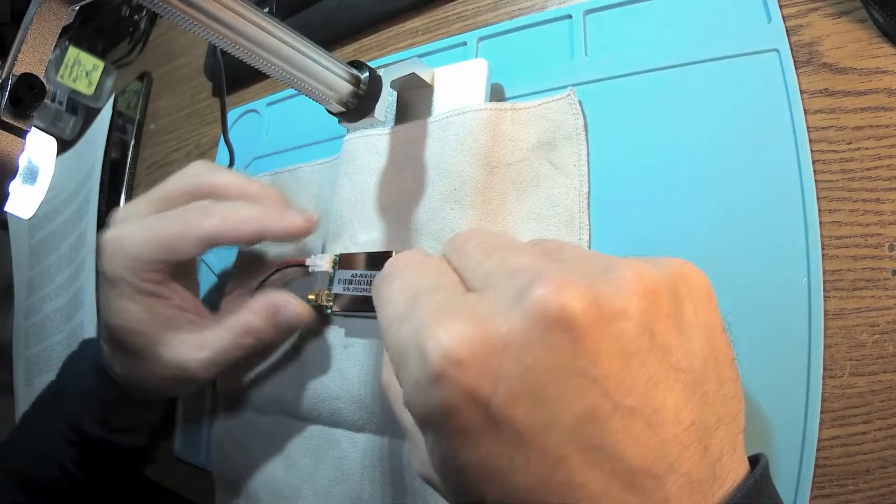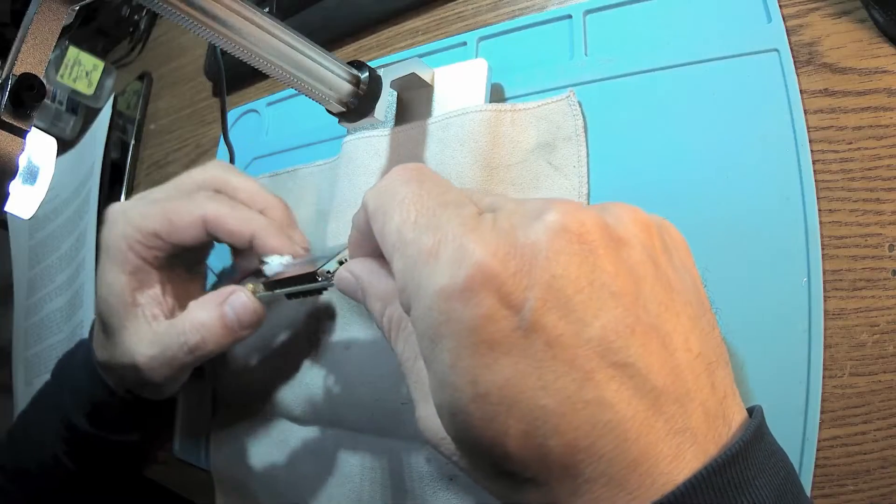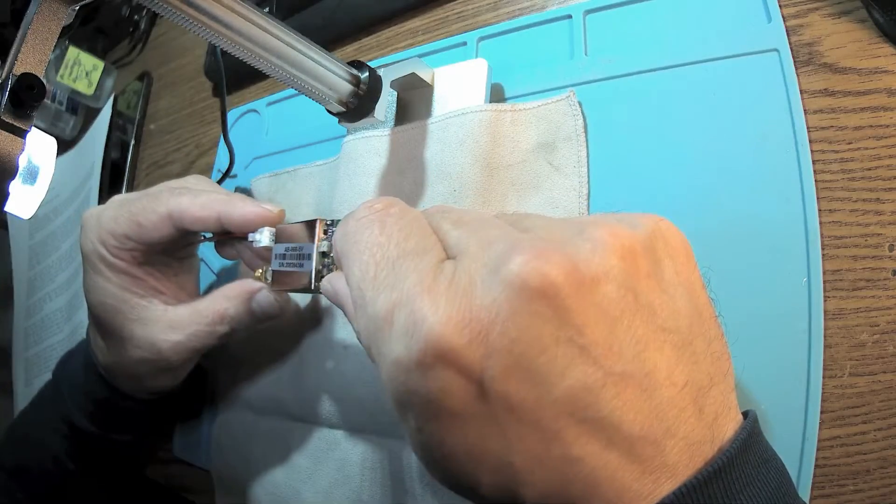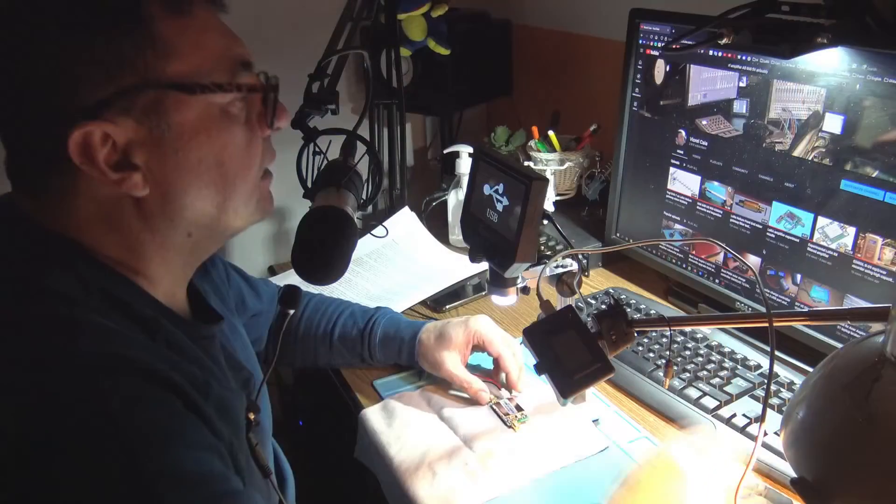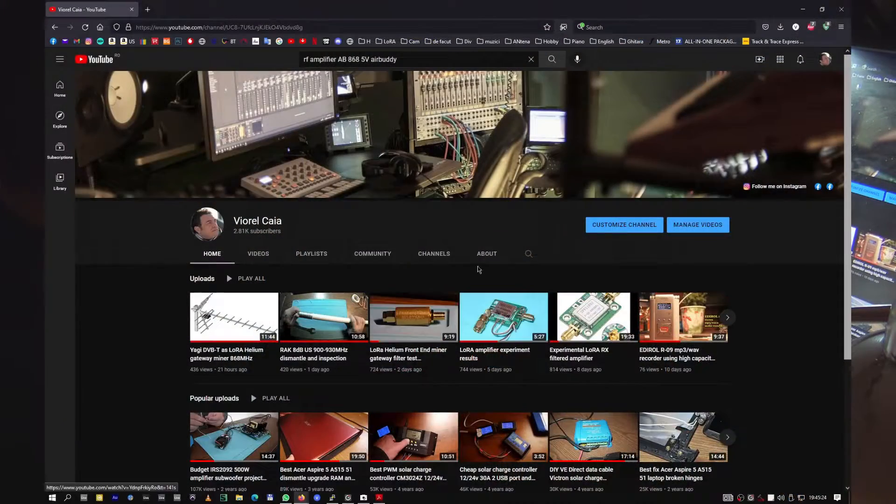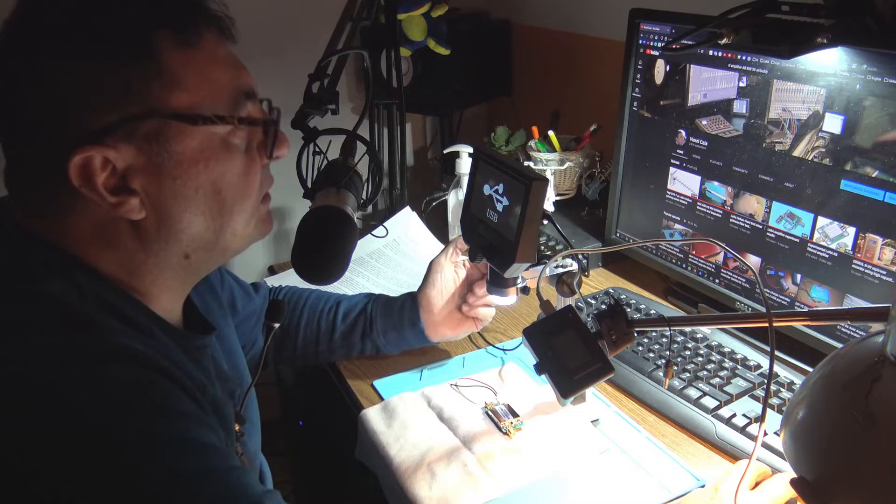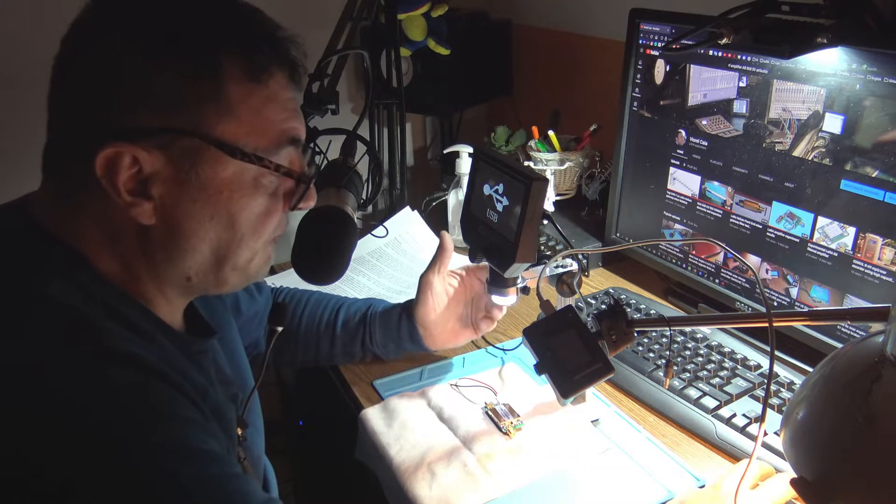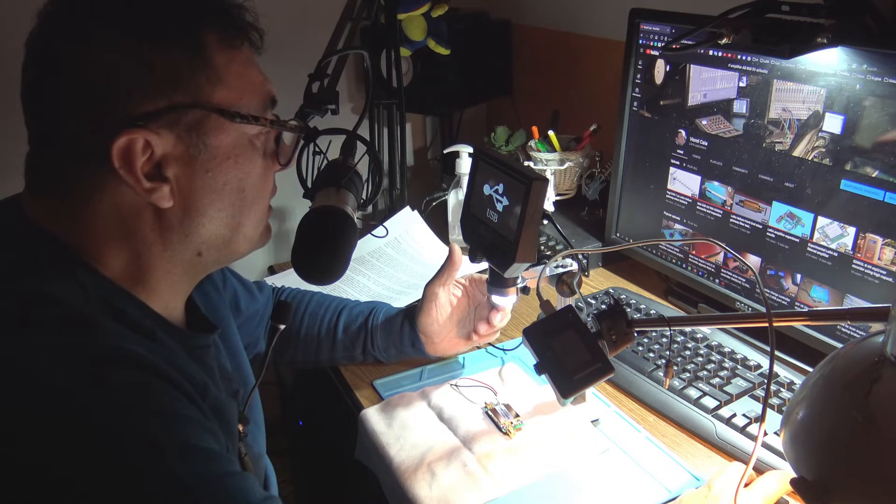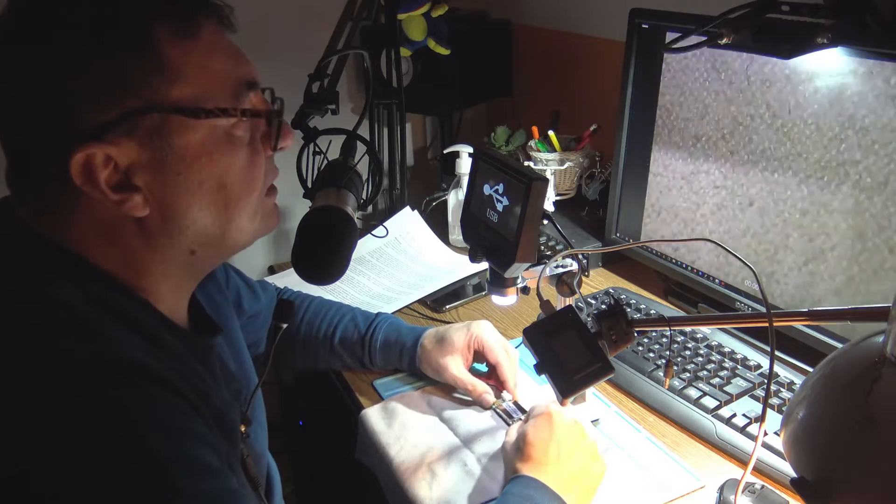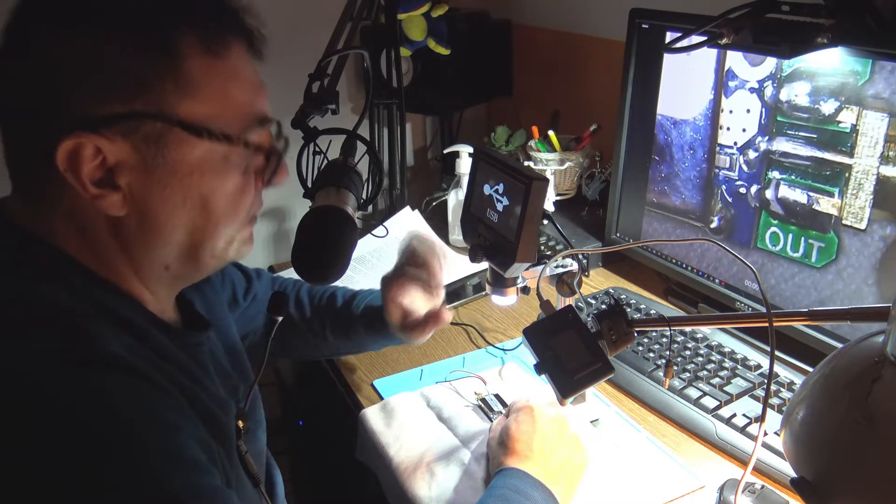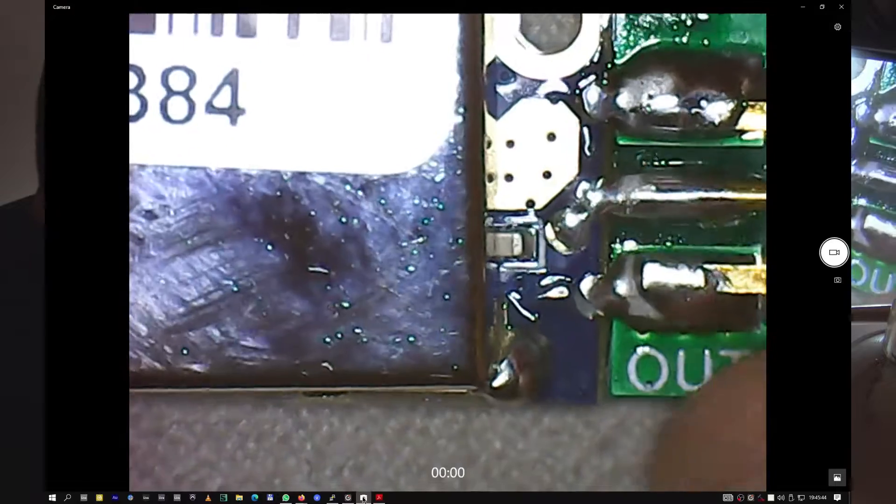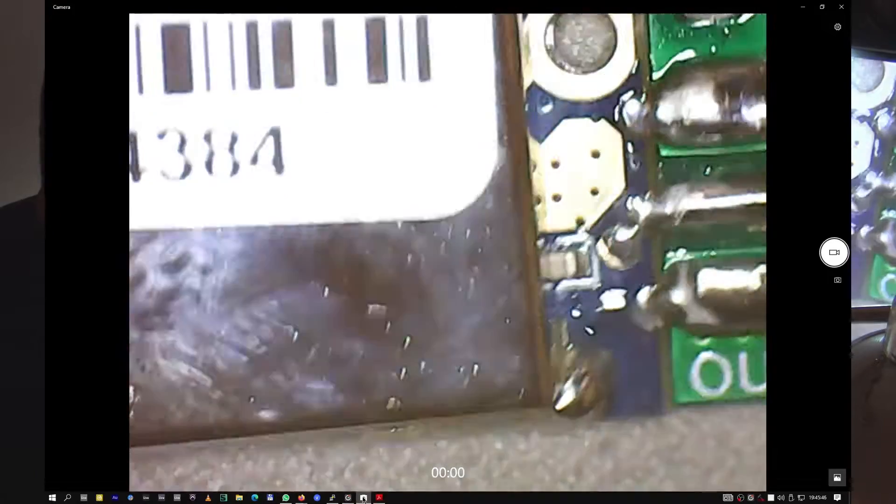I think I'm going to take off the shield, this one here. It's no harm for the device because it's soldered in four points. Let's see what's under the shield. I'm really curious - I couldn't find any documents or anything else about this.